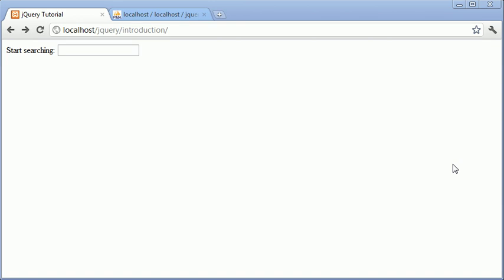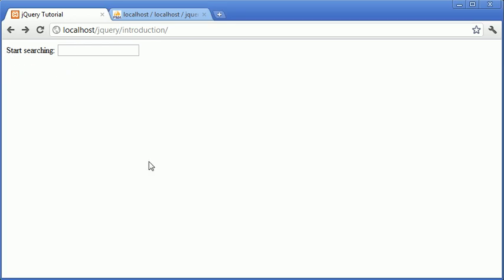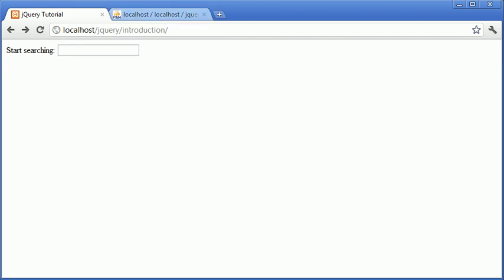Hi, this is Alex from phpacademy.org with a video tutorial for the new Boston. We're going to be taking a look at combining jQuery and PHP to create an instant search engine. These values are going to be taken from a database.